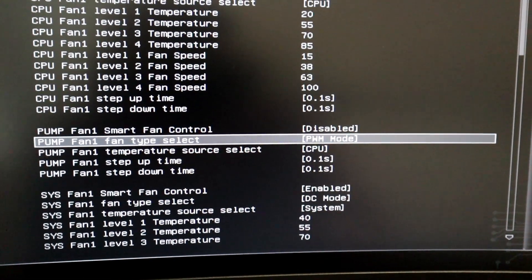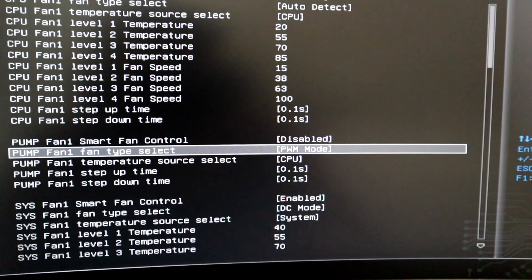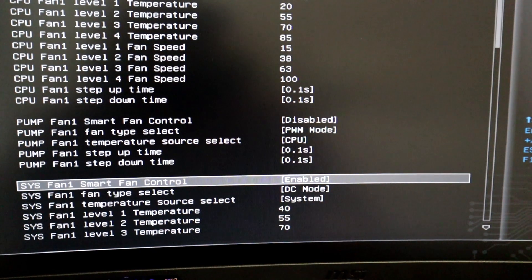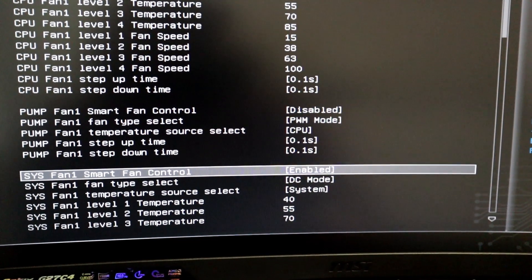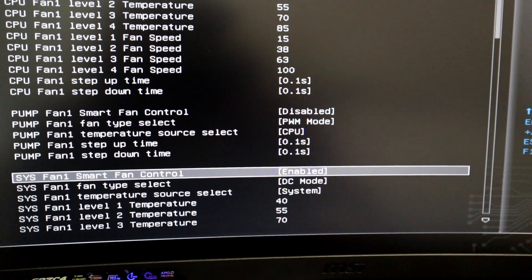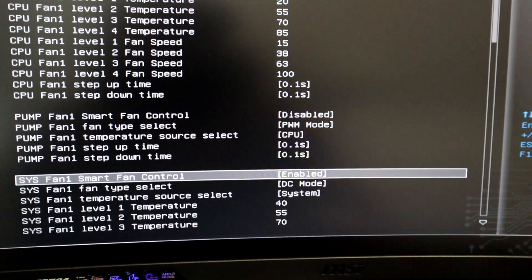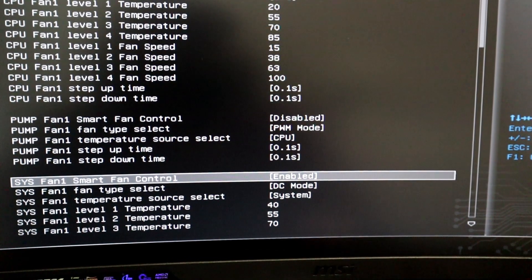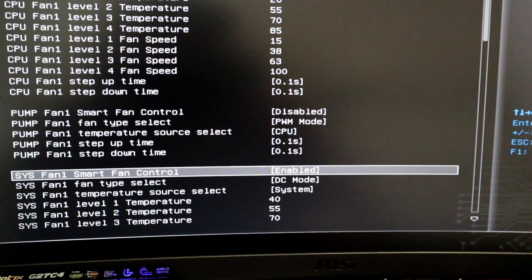Pump fan 1 is set to disabled for the smart fan controller so it doesn't use the curve. Fan type select is PWM mode — it automatically selected that — and the temperature source select is CPU, since we are concerned about the CPU with the pump of course.